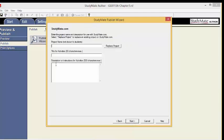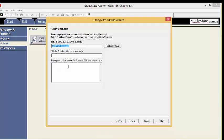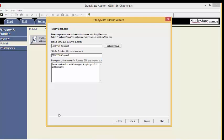Enter the project name and description for use with StudyMate.com. We are going to use the course name and the chapter number. The project name and the title can be the same, so you can copy and paste that. For the description, we will use Please Use the Quiz and Challenge to study for your quiz and final exam. Now hit Next.